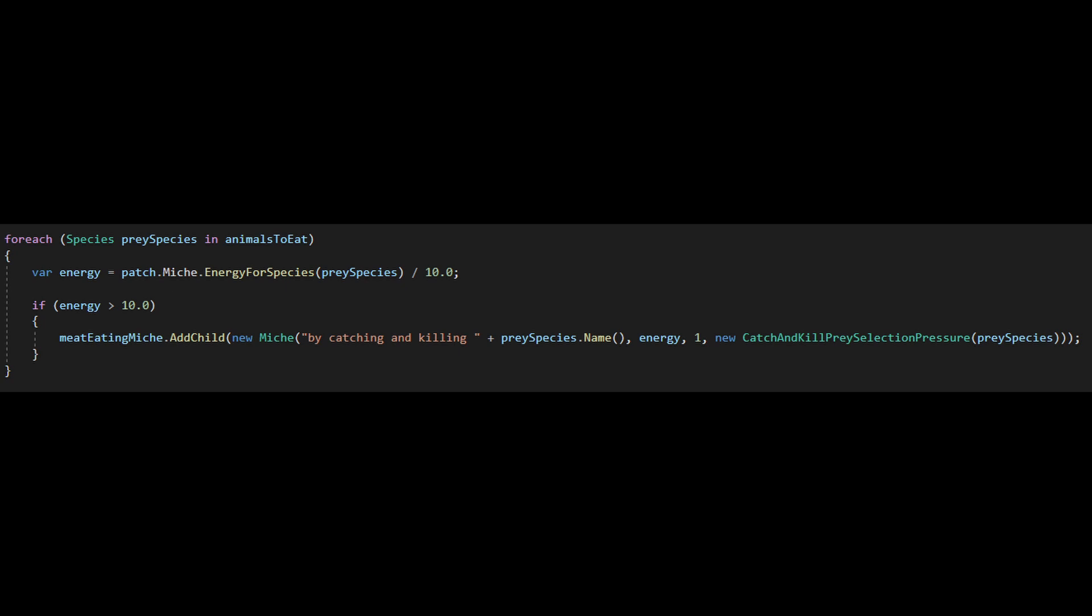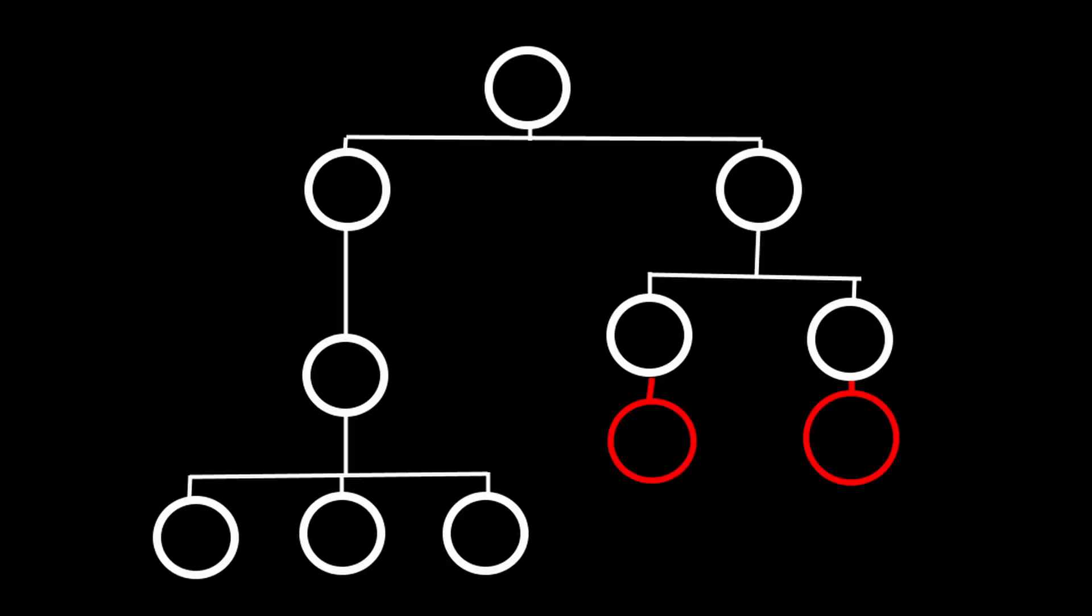Now, what about the opposite direction, the pressures that the predator puts on the prey? I can see a couple options. First, I can easily make a don't-get-eaten pressure, and add it as an extra niche on the end of the line for every species.